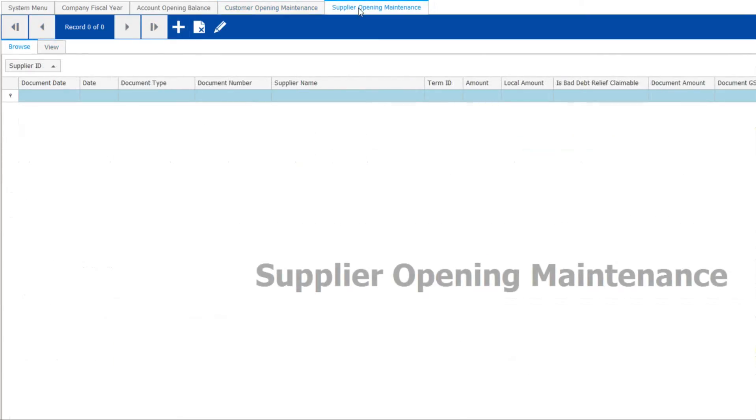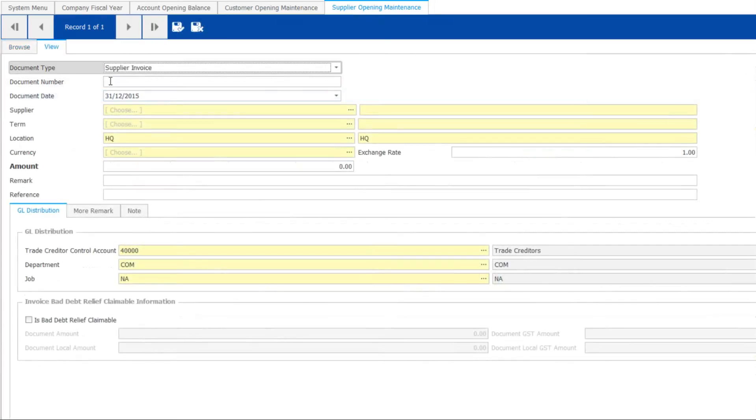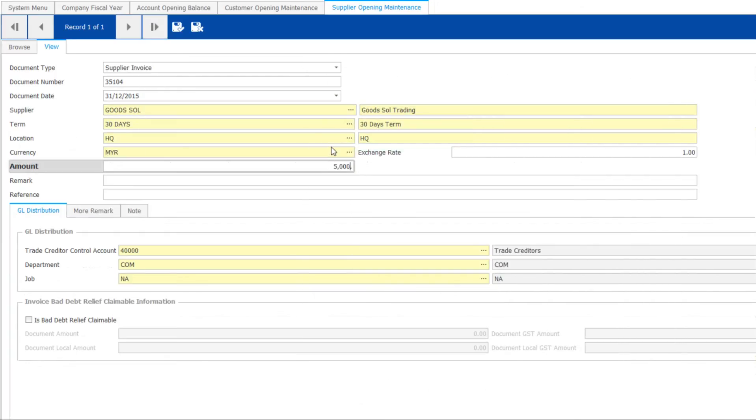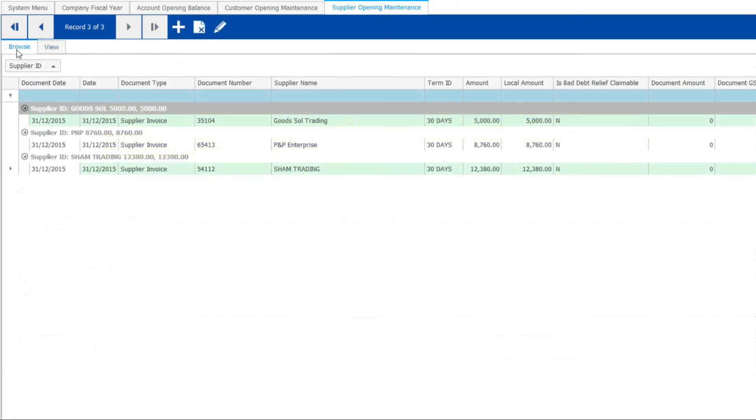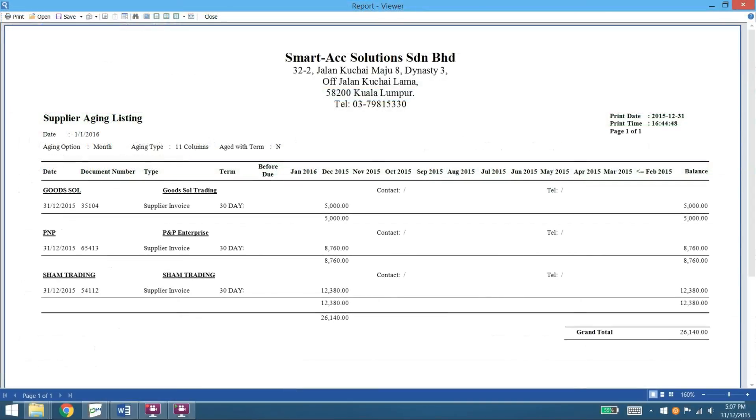For supplier opening, use the same approach as customer. Key in the document number, then select the supplier and key in the amount owing. Save and finish. An example of lump sum owing per supplier.